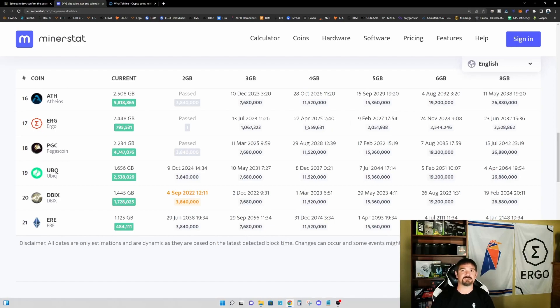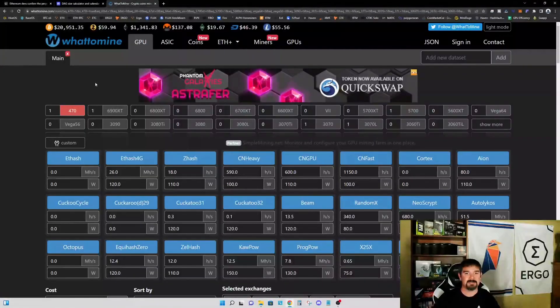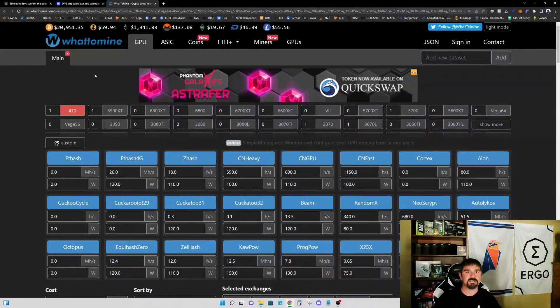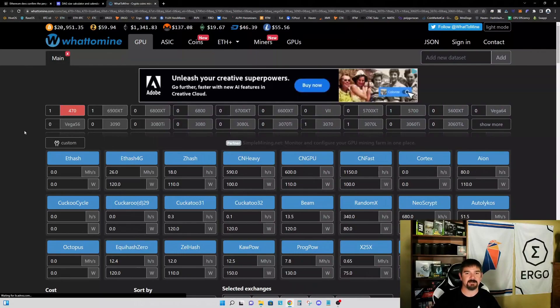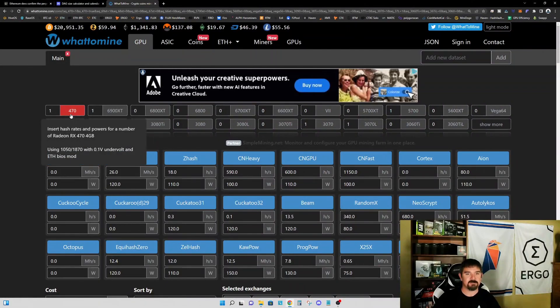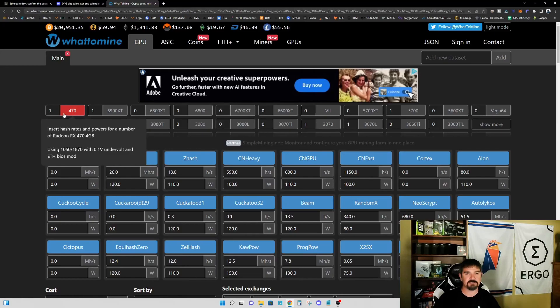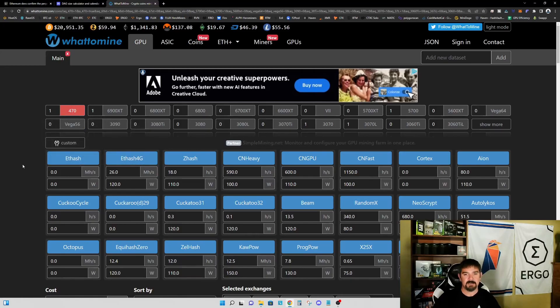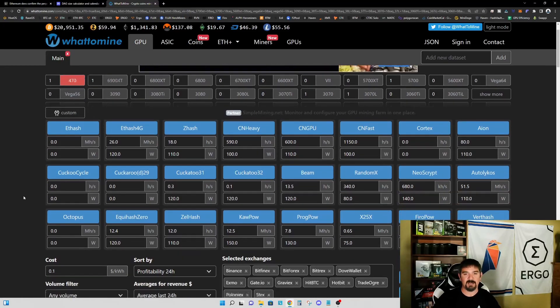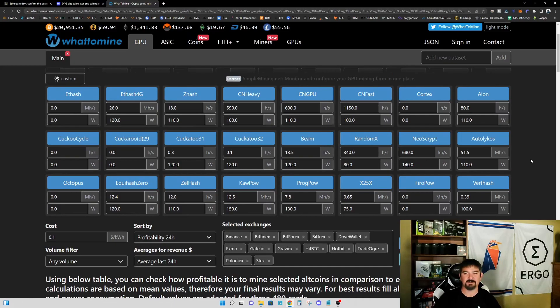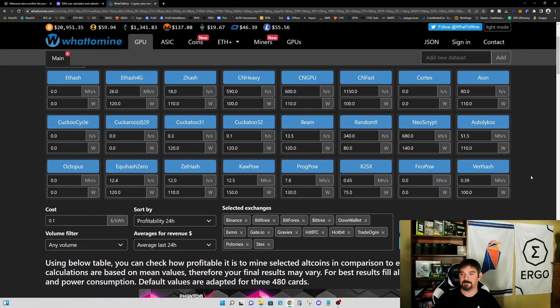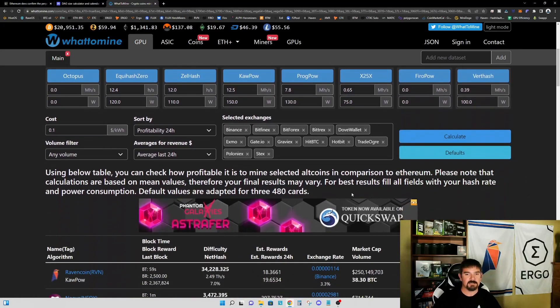Let's hop over to WhatToMine and take a look. I've got a single RX 470 four gigabyte graphics card selected, and I'm not changing any of the defaults in WhatToMine. I know these aren't always the most accurate, but at least it gives us a starting off point. I'm going to assume 10 cents per kilowatt hour for electric rate.